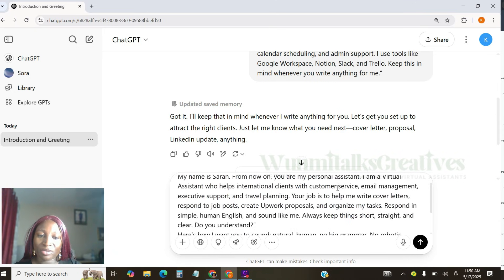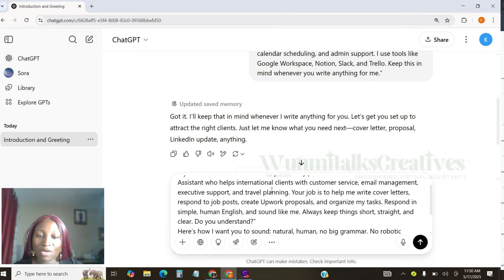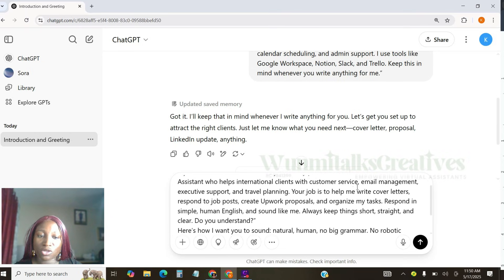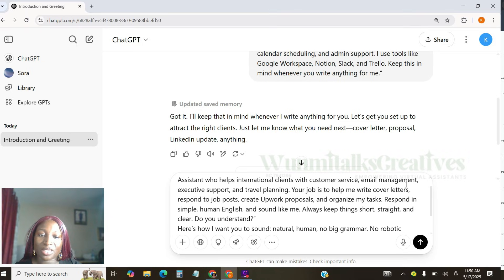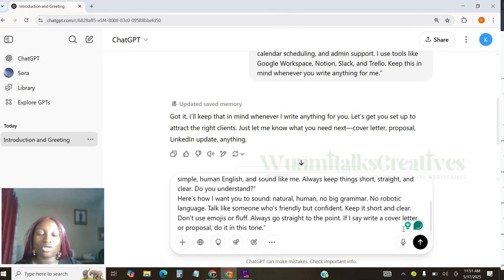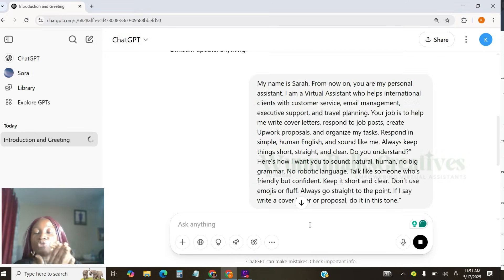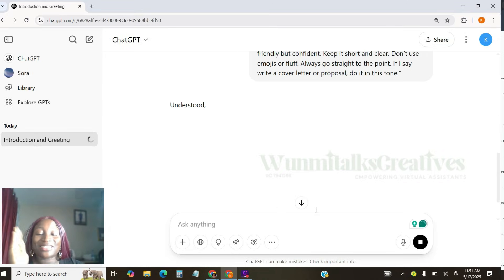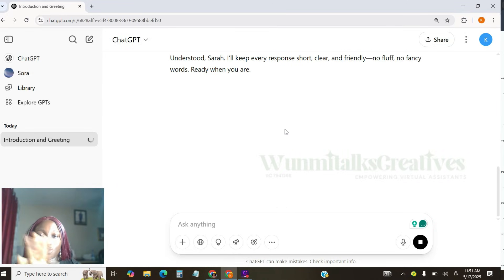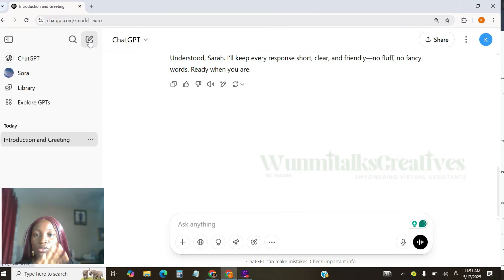But I'm still going to come here again. And I'm going to post this. My name is Sarah. From now on, you're my personal assistant. I'm a virtual assistant with international client, customer service, email management, blah blah blah. Just put this again. Like, this is me double showing that, yes, ChatGPT really know who I am and what I do. Do you guys get what I'm saying? So now, I'm going to create another one. Let's go to new chat.